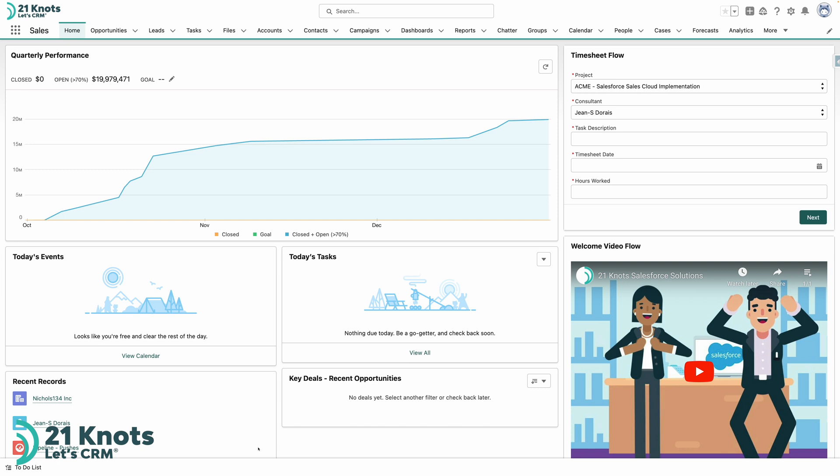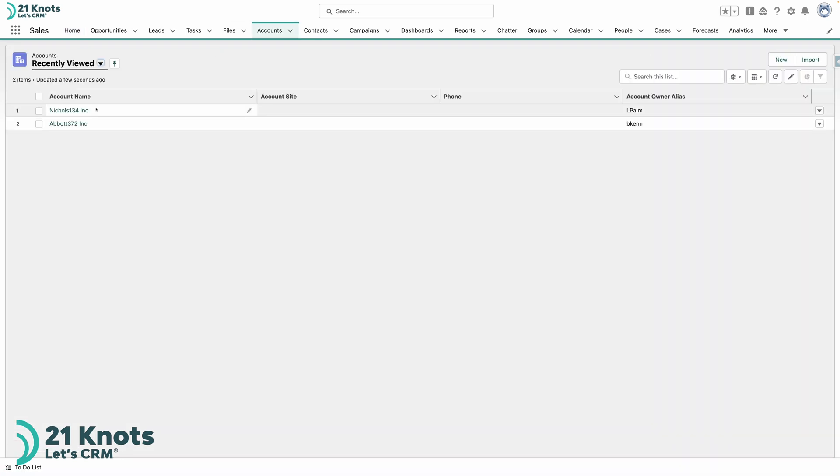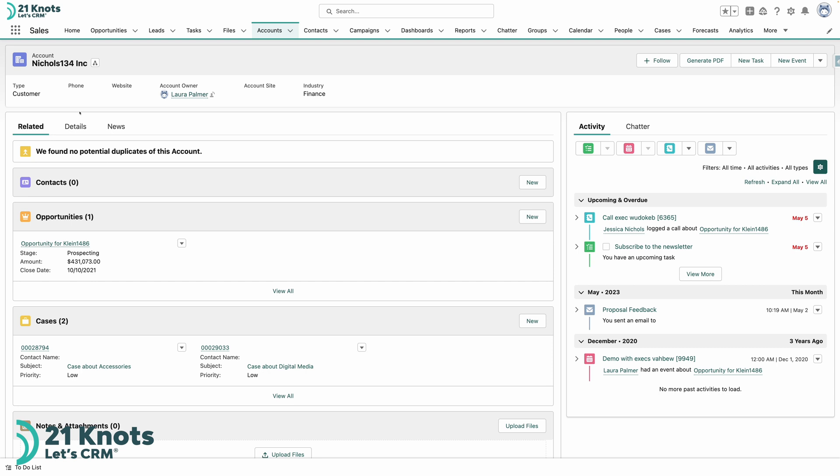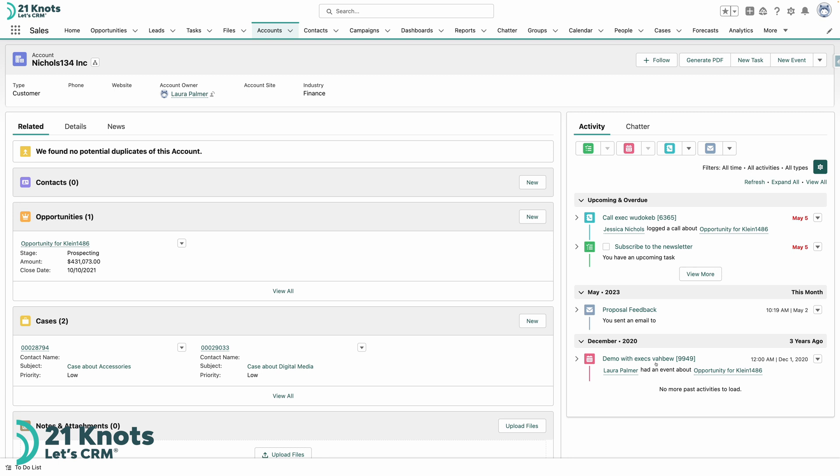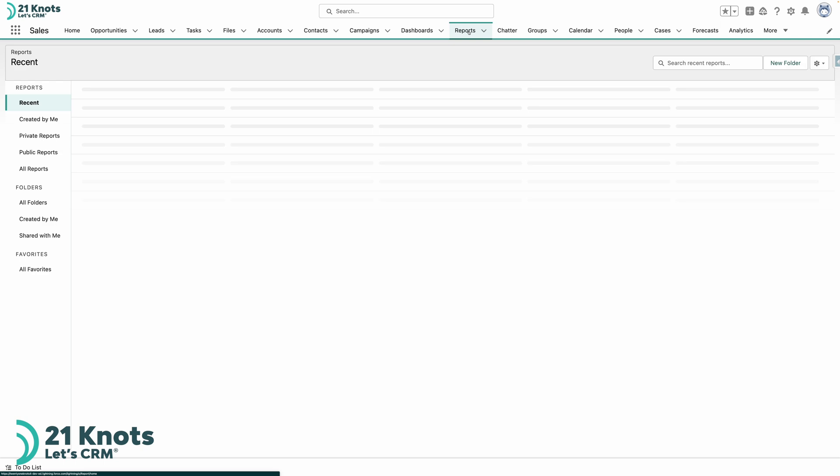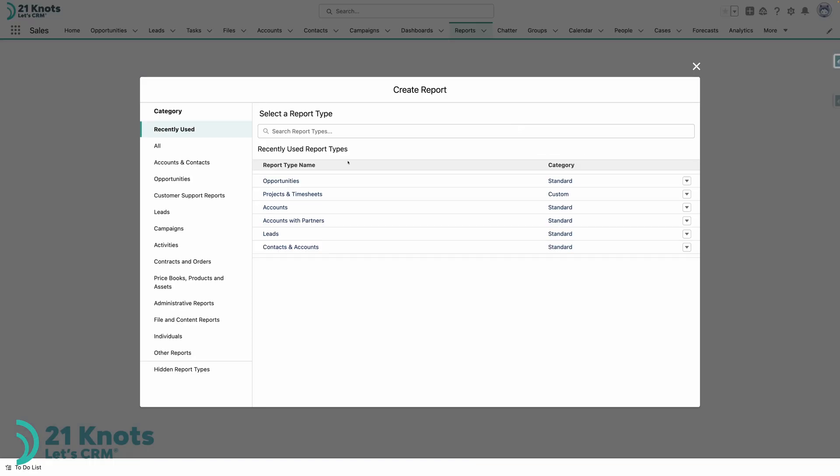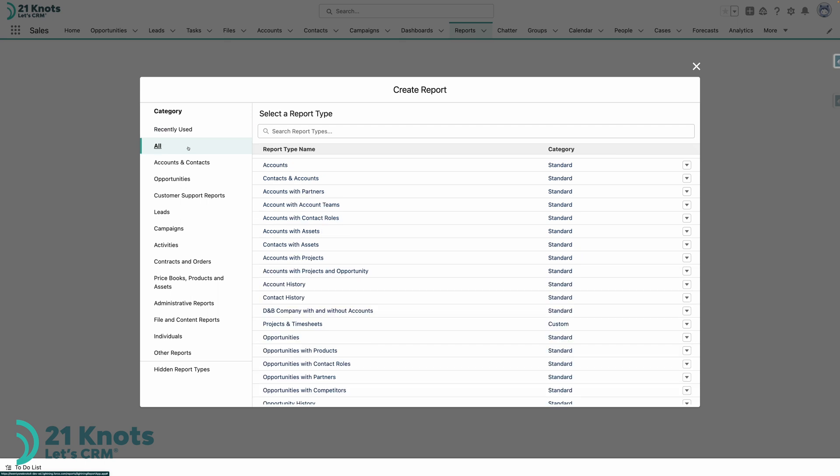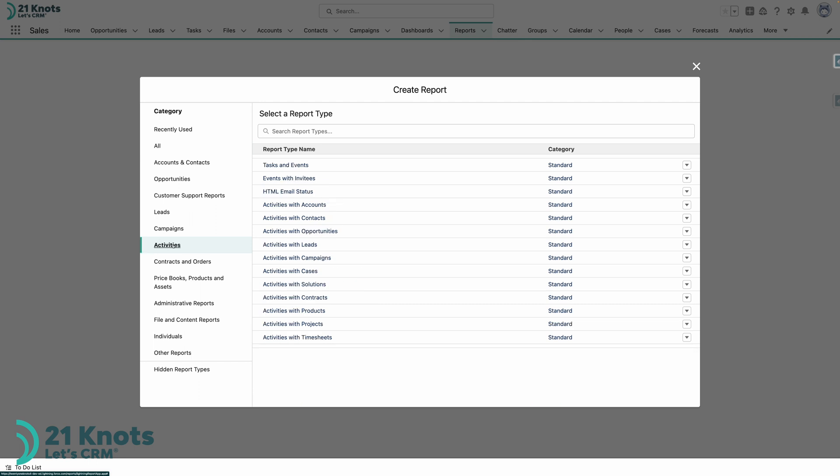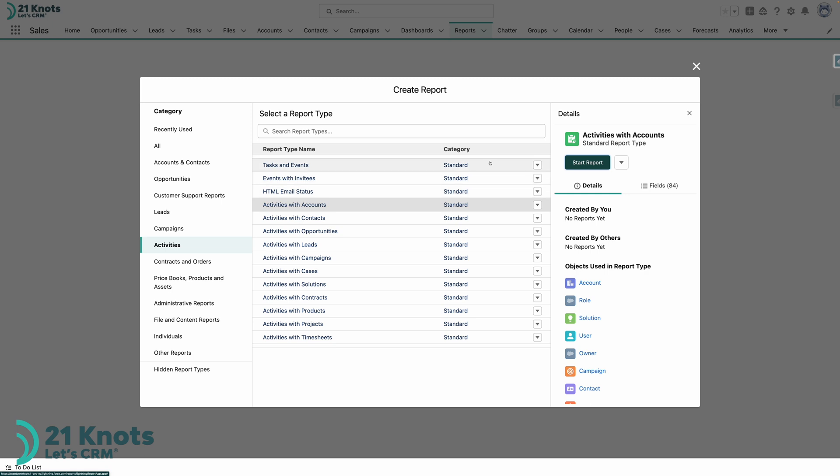All right so I'm logged into my dev instance here and ultimately what we want to work on today is for any given account we'll be adding a button to this button set up here to generate an activity report for activities on the account. So the first thing we'll need to do is go to the reports tab and we'll create a new report. Now here for the categories, in order to essentially narrow down this list of report types I'm going to click on activity and the report type that we want to use here is activities with accounts. Go ahead and select that and click on your start report button.